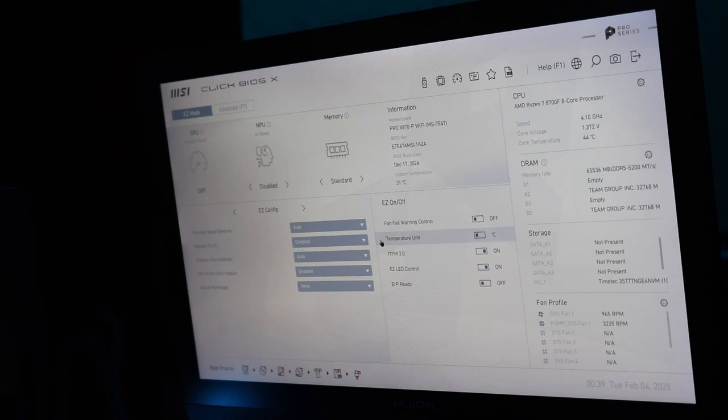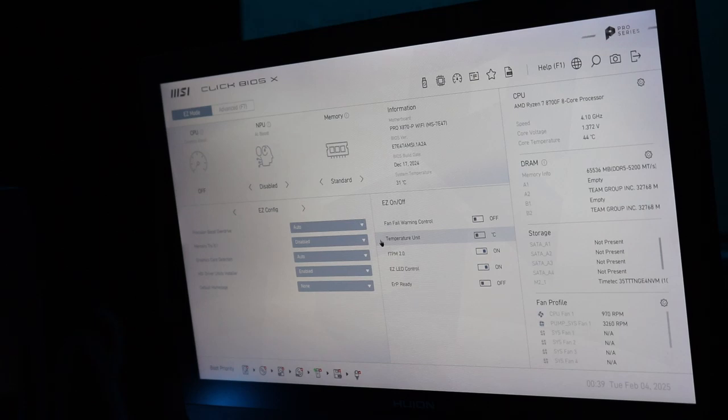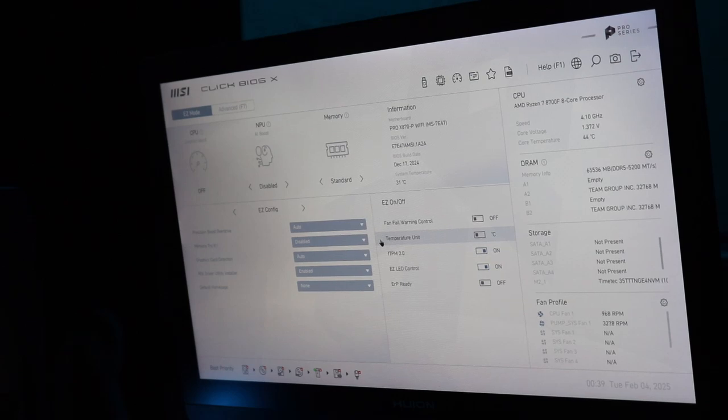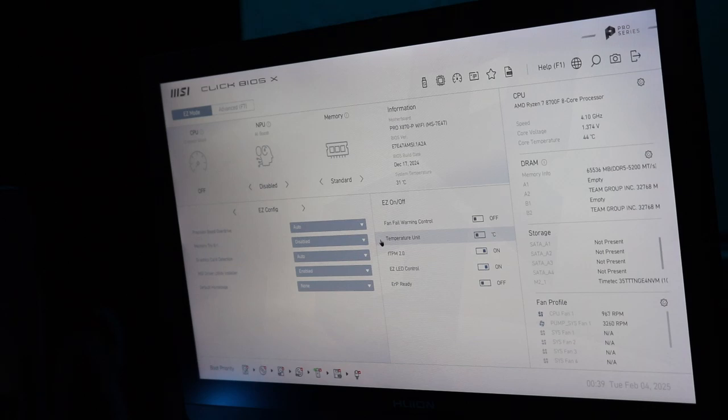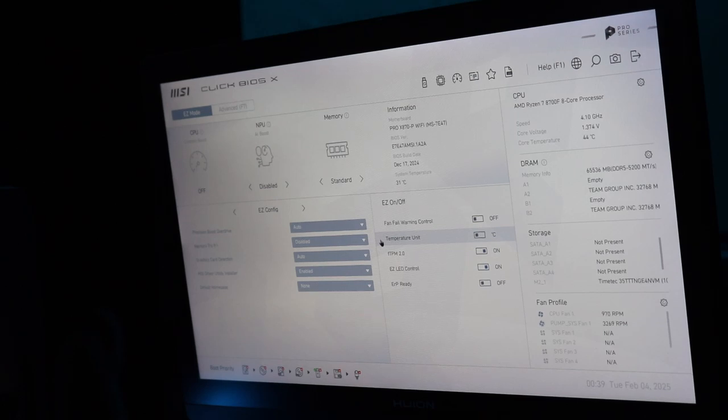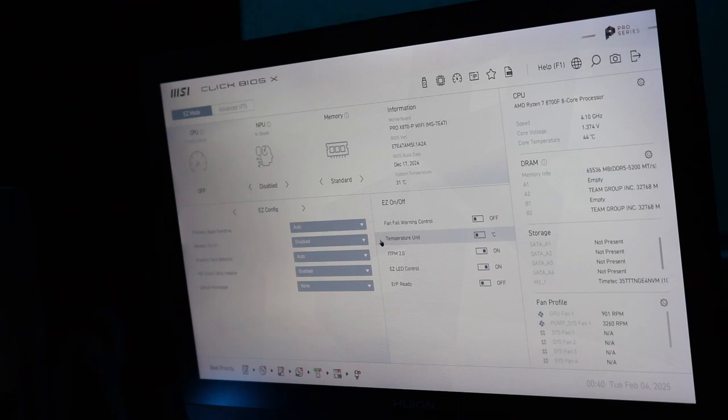Cool, temperature definitely went up to 44 degrees. Alright, I guess it's time to install Windows.